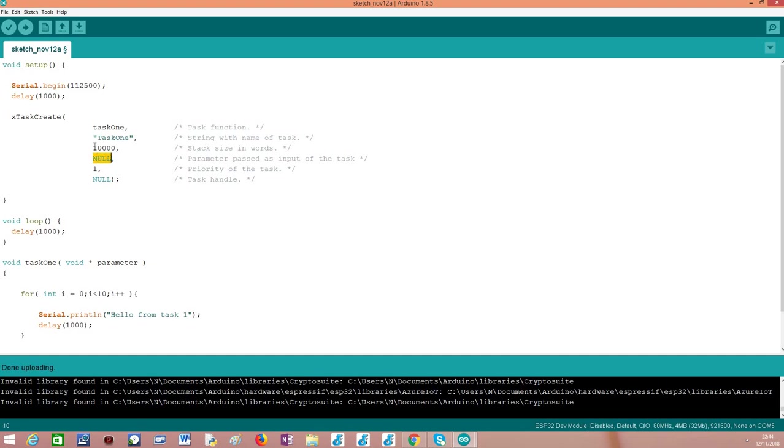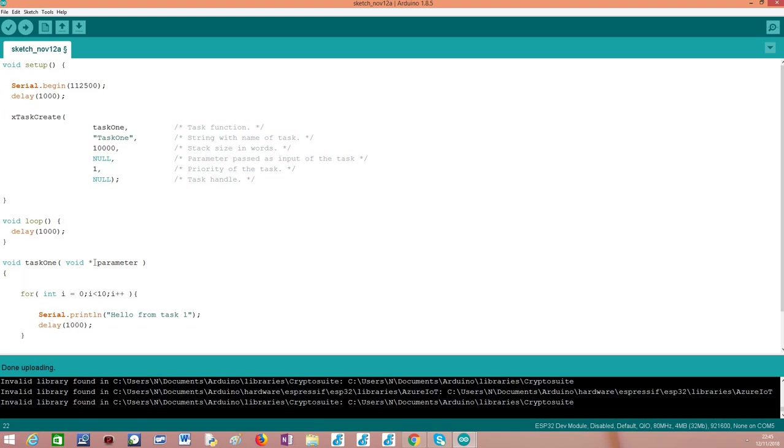As fourth argument of the xTaskCreate function, we can pass a parameter that will be used by FreeRTOS to pass to our task function. We can specify a parameter that we will receive in our task function as a pointer to void. It's a pointer to void because we may want to pass any data structure, and then we will need to cast this pointer to the suitable data type. To keep this example simple, I'm not going to pass any parameter to my function, so I'm specifying null and inside the function I will not make use of this parameter.